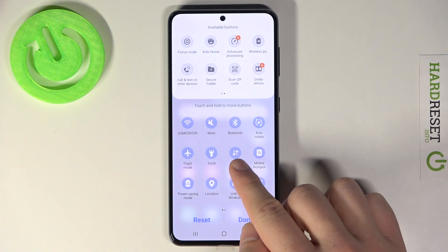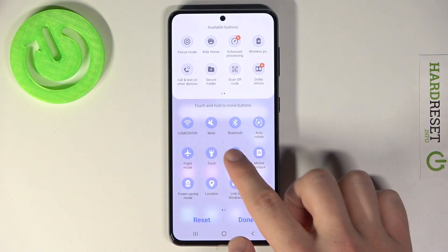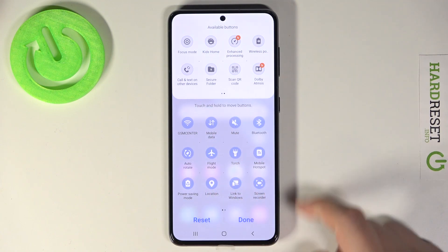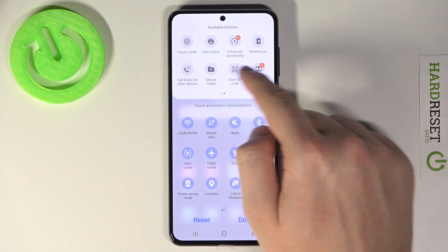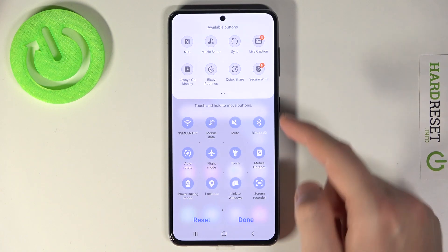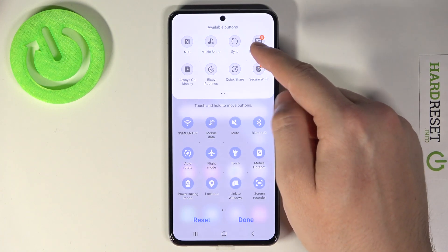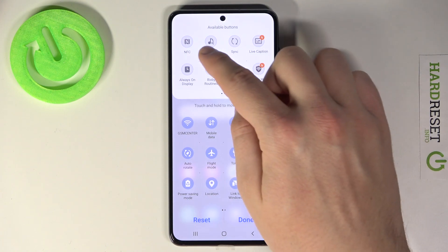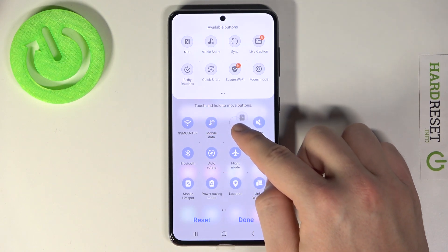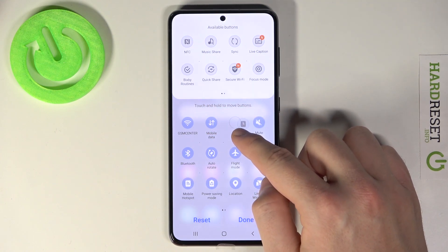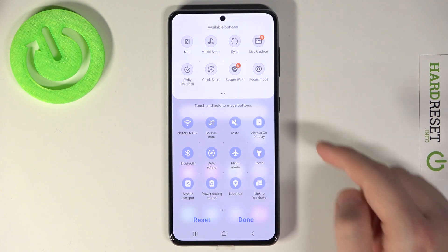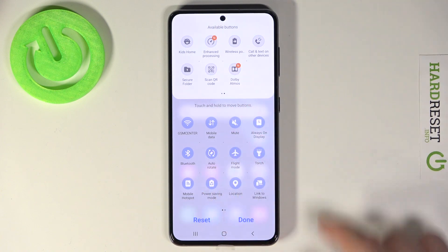If you want to get, for example, Mobile Data right here, you have to click and then drag it. If you want to get other buttons from the list — for example, Always On Display — you have to click, hold, and then drag it right here. After that, once you've set up all the icons,